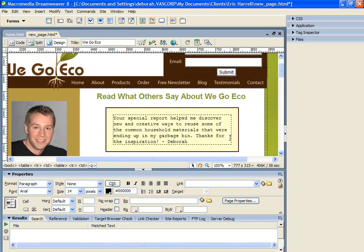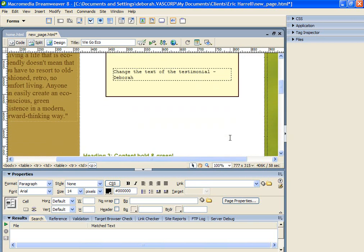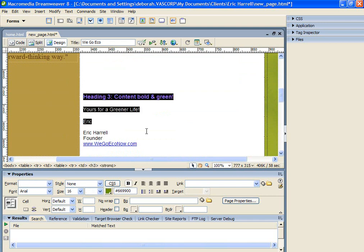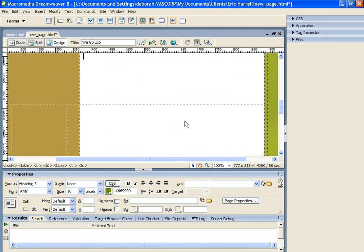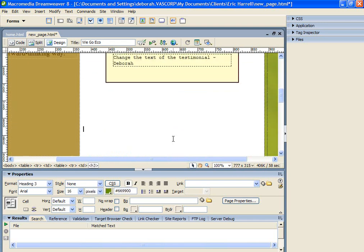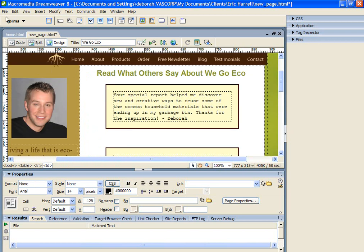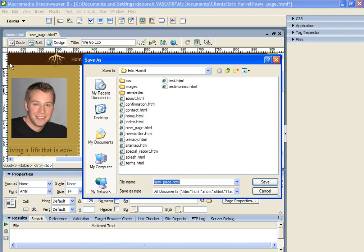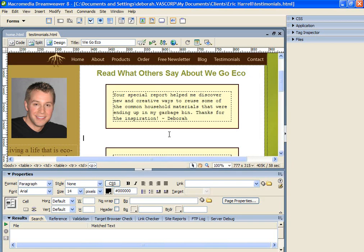Now that we have our testimonials page looking the way we want it to look, we're going to delete the content on the page that we don't need. We're going to save this page by going to File, Save As, Testimonials.html. So that creates the testimonials page.